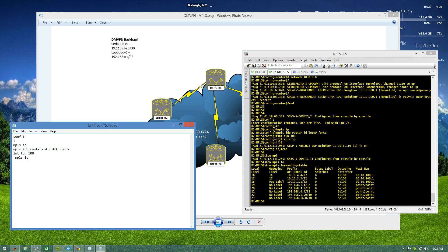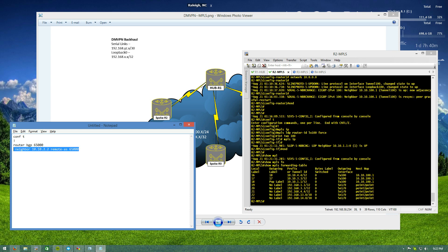I'm going to break it after we get it working just to show you what happens if you don't have all your traffic going through the hub. You can see the next hop here is all through the hub. So let's test this out — we'll go into global config and do 'router BGP 65000'. I'll make the hub a route reflector and let the spokes host a couple of loopbacks inside a VRF. We'll do 'neighbor 10.10.2.2 remote-as 65000'.